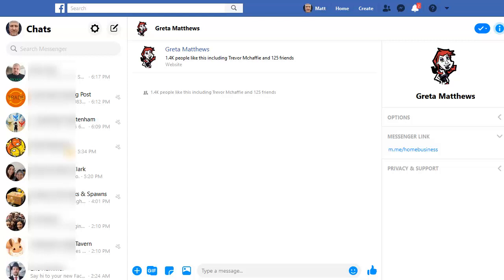But the social media sites won't let us share all the links that we want to. Sites such as JVZoo and Warrior Plus, their links are often banned by sites like Facebook. So let's actually have a look at an example.